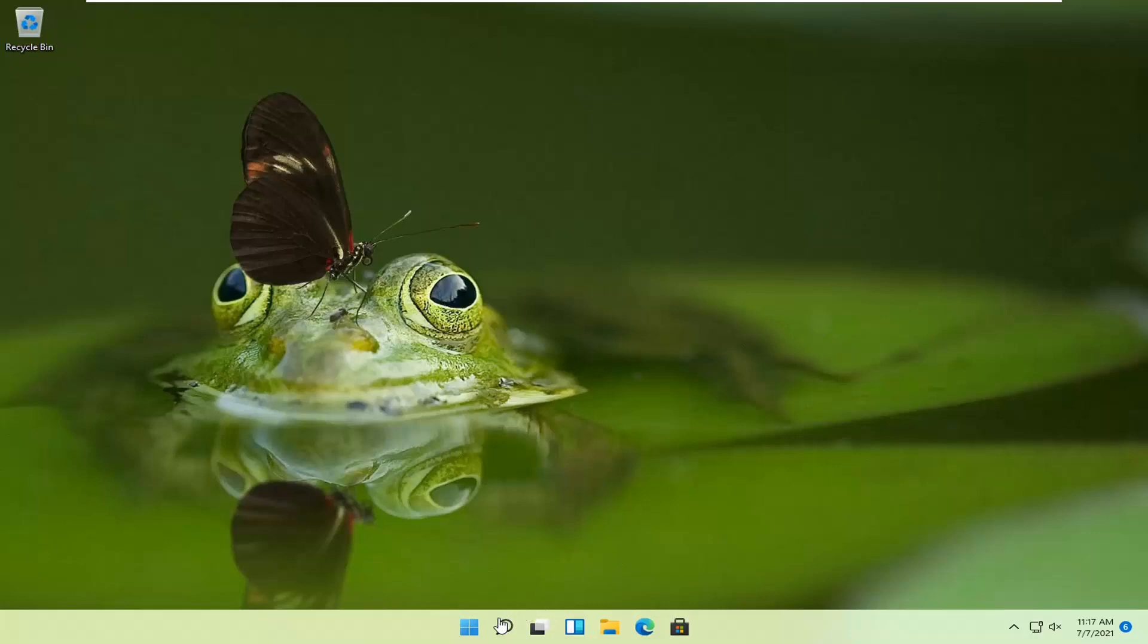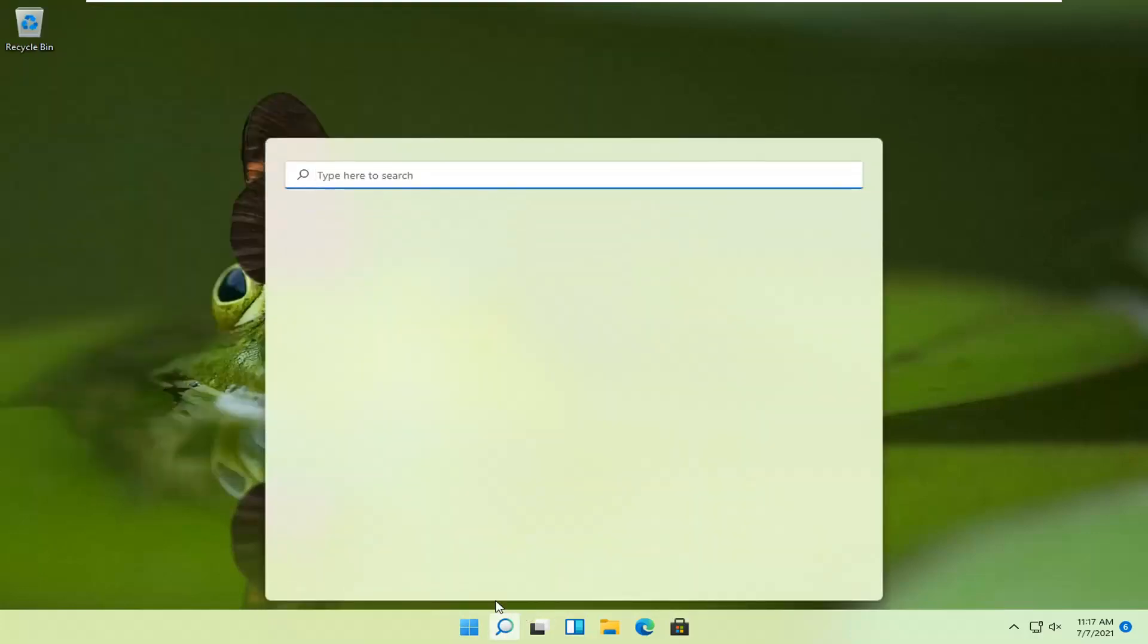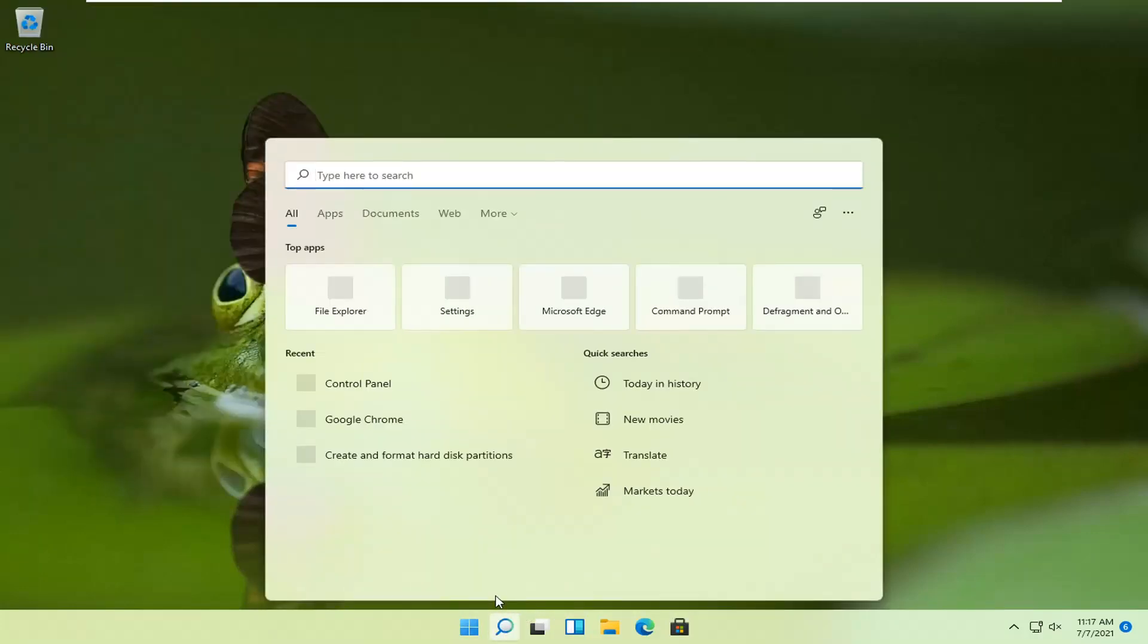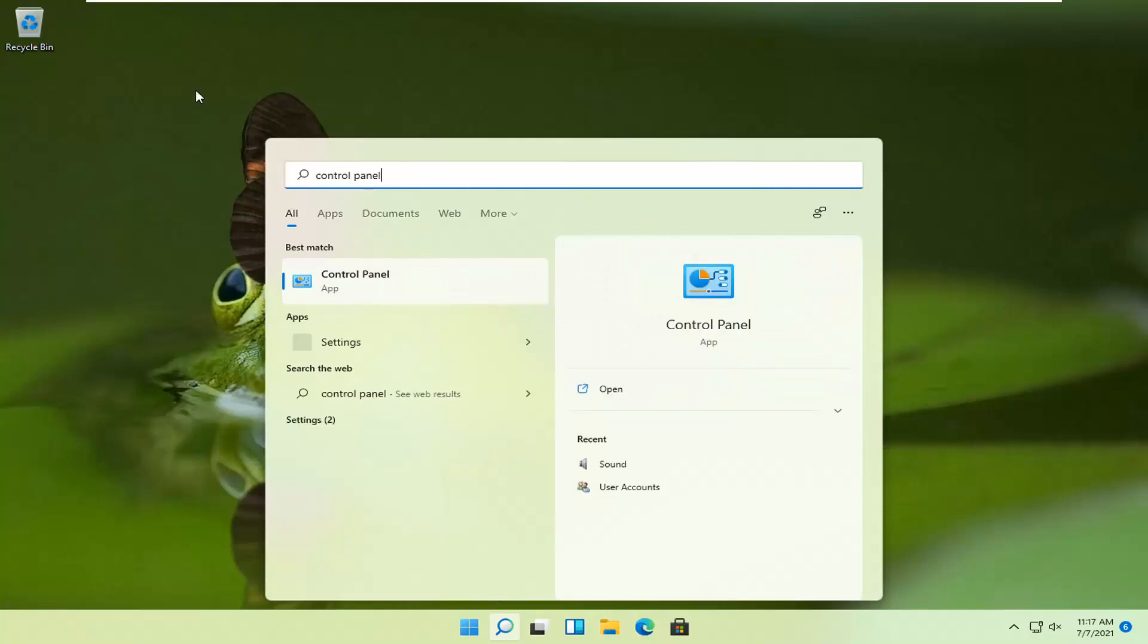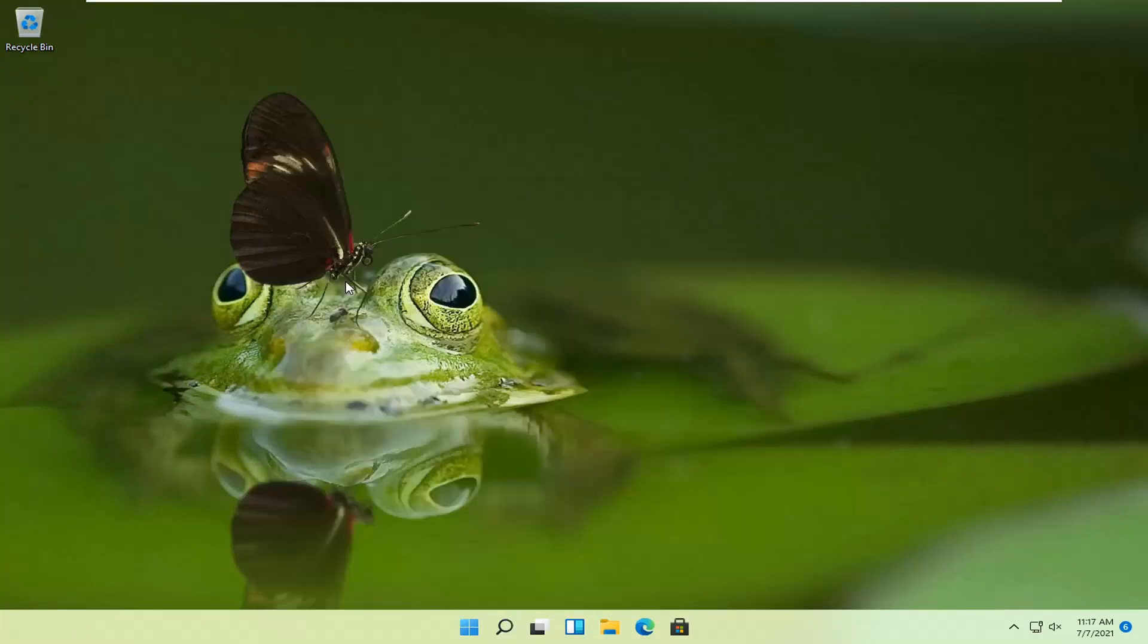We're going to start by opening the search magnifying icon in the system taskbar and searching for Control Panel. The best result should be Control Panel. Go ahead and open that up.